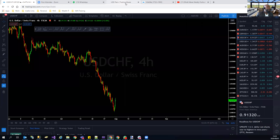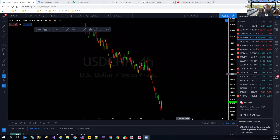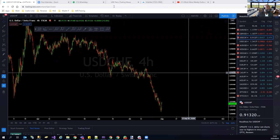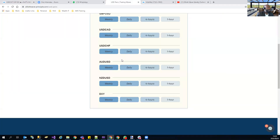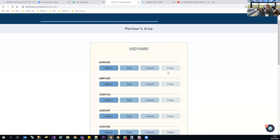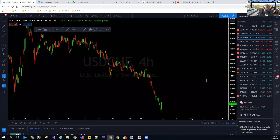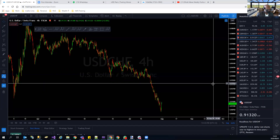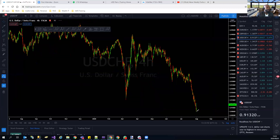USD/CHF is making a bounce similar to the DXY — has not confirmed that reversal. It can continue lower. We'll wait for confirmation to see if there's a reversal yet. Don't pick the bottoms on that one.